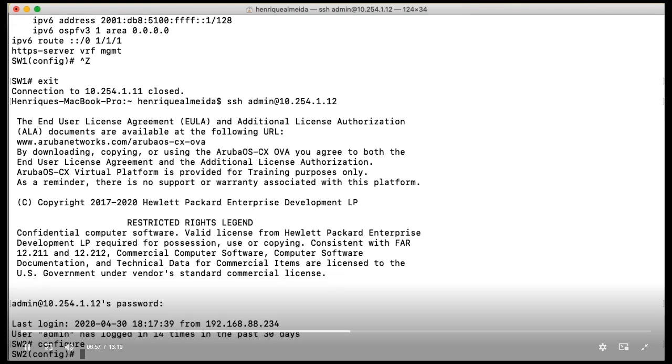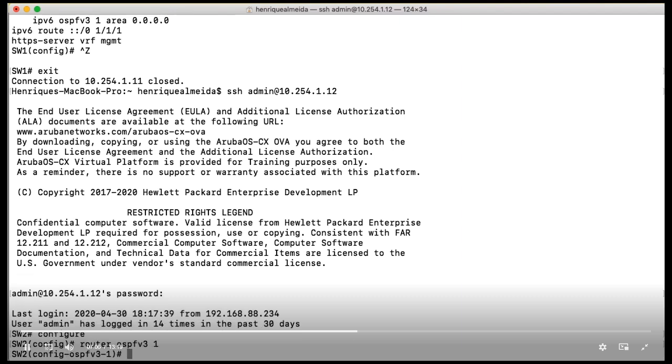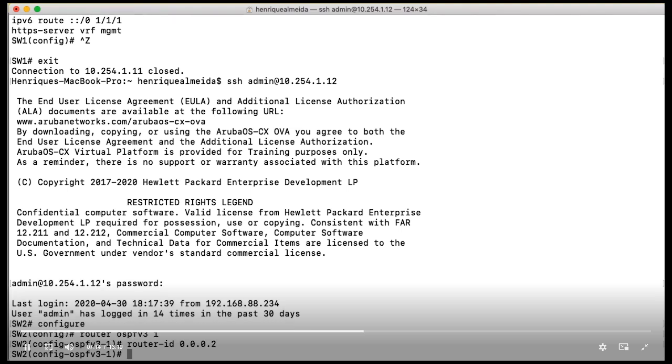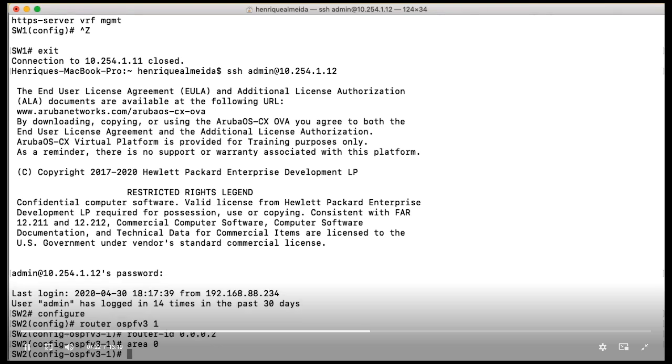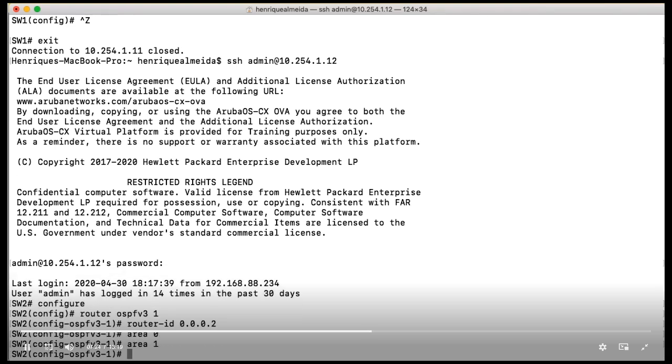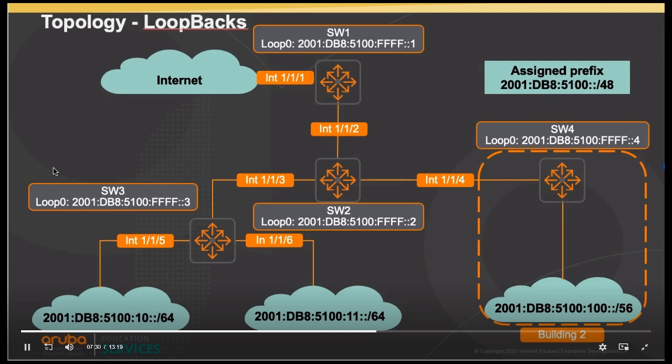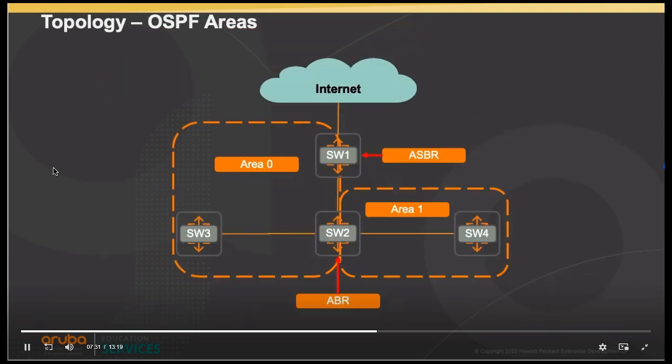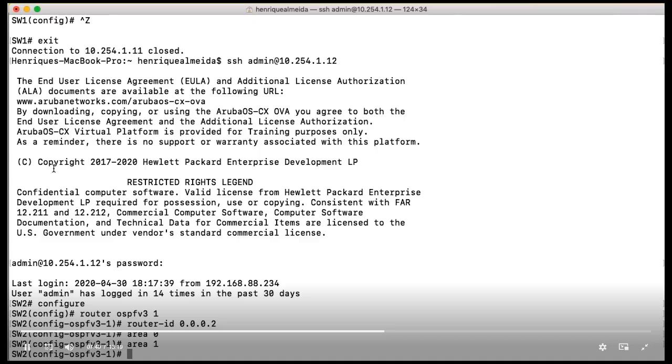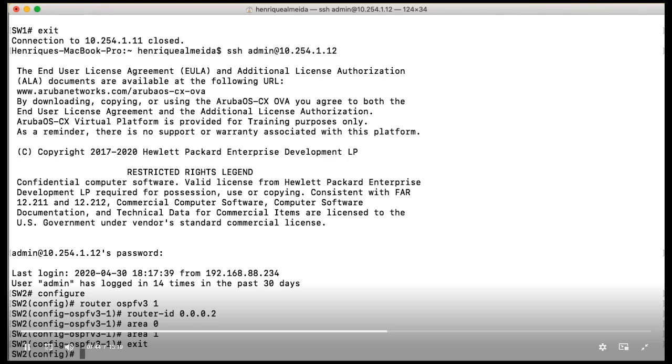And let's create our router OSPFv3 1. Let's configure our router ID. Remember, the first step is configuring our router ID and create our areas. In that case, since I'm configuring right now Switch 2, I'm going to create two areas. If you remember about our presentation, we have area 0 between Switches 1, 2, and 3, and area 1 between Switches 2 and 4.